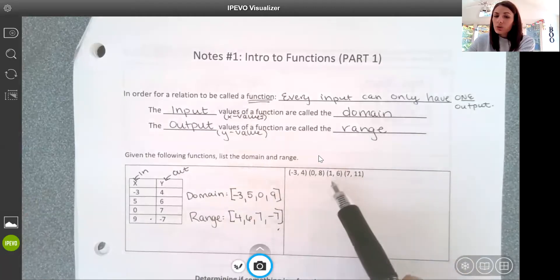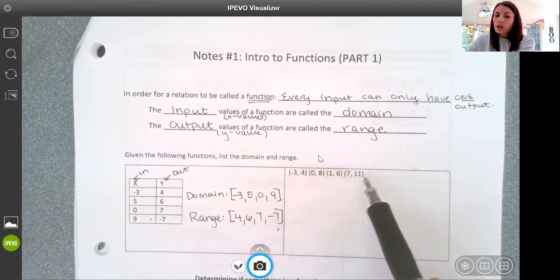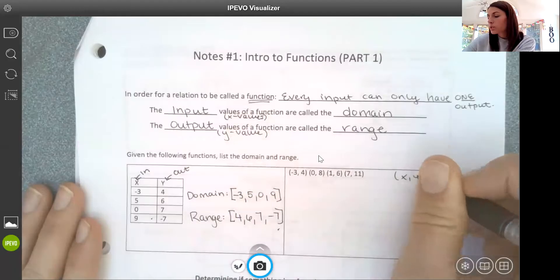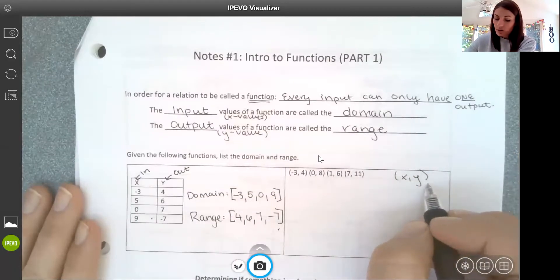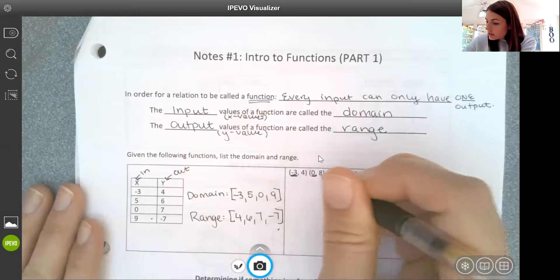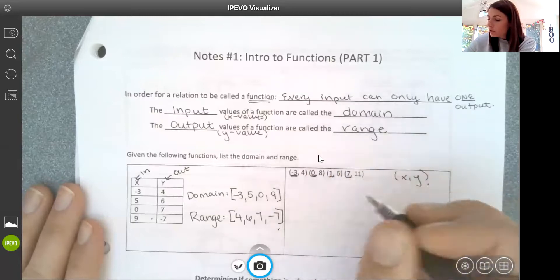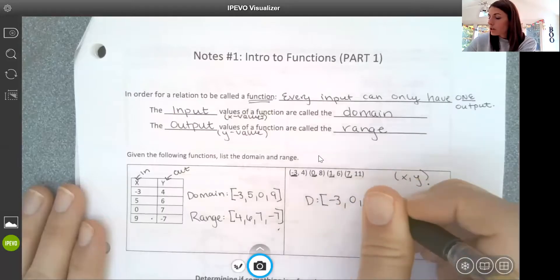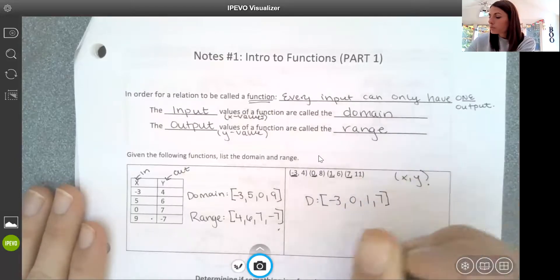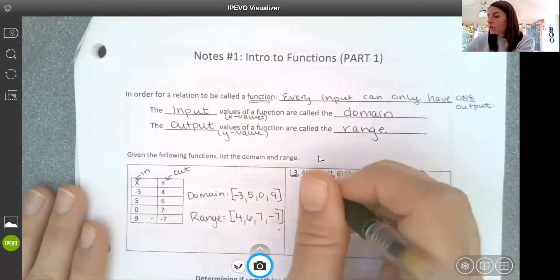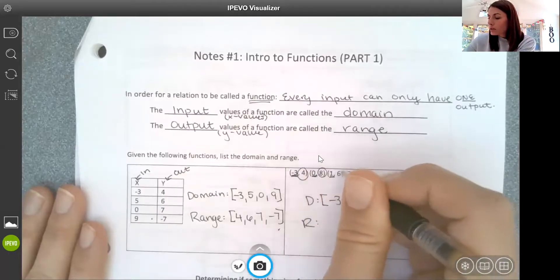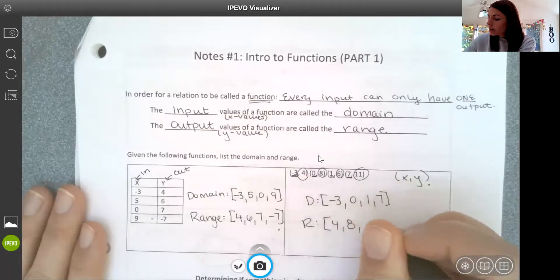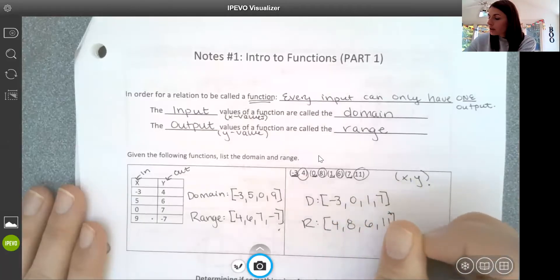On the next example, the inputs and outputs are organized a little differently — as ordered pairs, which means an x value and then a y value. Each of the x values would be part of my domain: negative 3, 0, 1, and 7. And each of the y values would be part of my range: 4, 8, 6, and 11.